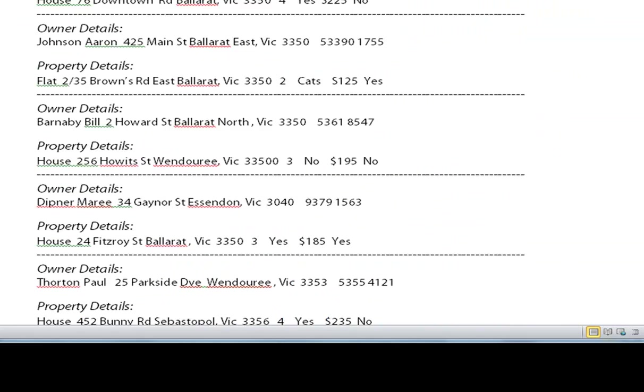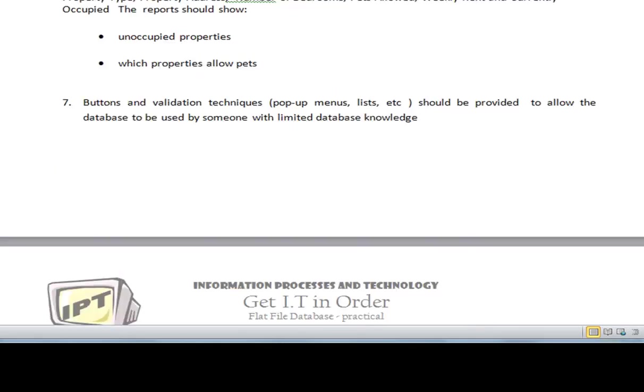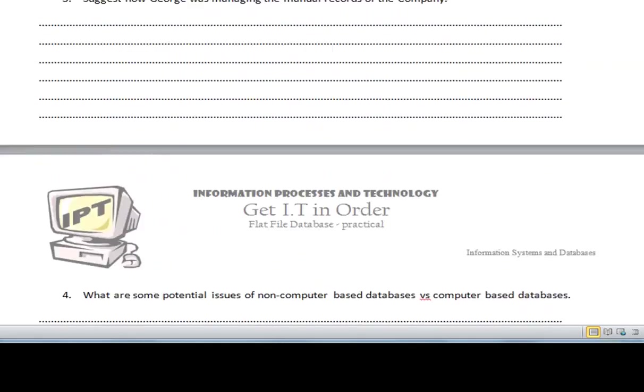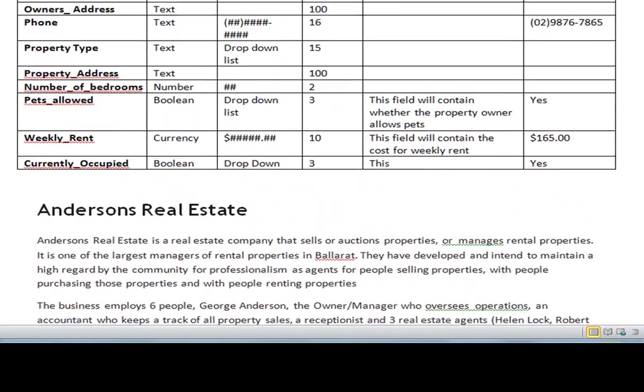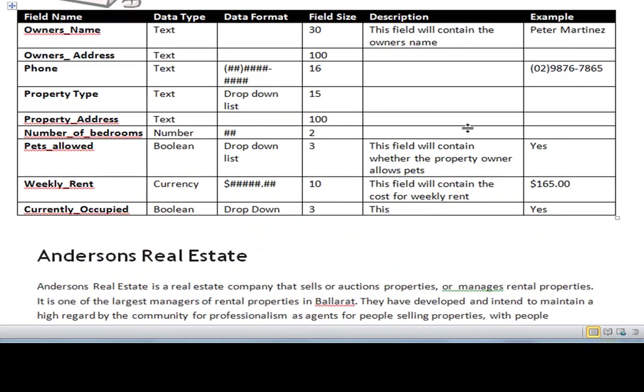I'll just scroll up now and take you back again to our example. So we looked at setting up the different fields within our database and we spoke about the different data types.